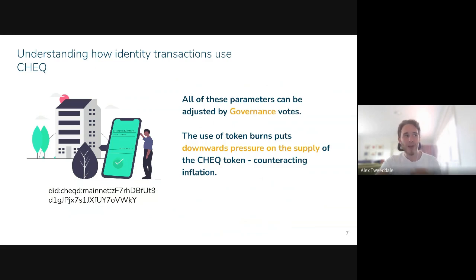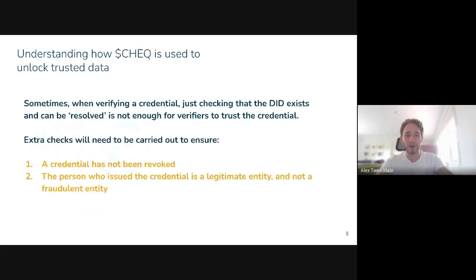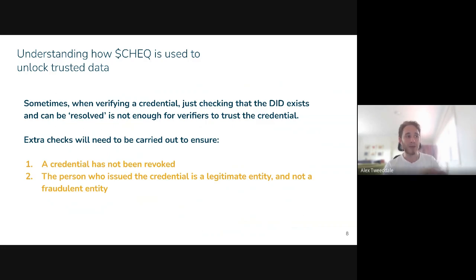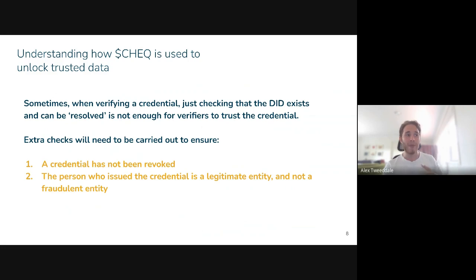That's one use of the Check token. The next use is how Check is used to unlock trusted data. Let's set the scene: imagine an ecosystem where a bank is issuing you a credential for your name and age, and you're using that credential to sign up for an insurance company — something quite regulated and important. That insurance company might want to know more than what the credential alone provides. They might receive the credential you've presented, see that there's a decentralized identifier that signs it and can resolve it, but beyond that they might want to verify that the credential hasn't been revoked, and that the DID they can see is actually related to the bank — and not just some random fraudulent party that's created a DID and issued this credential.